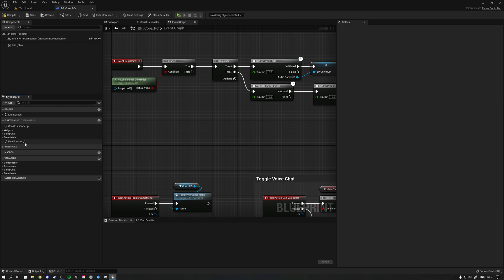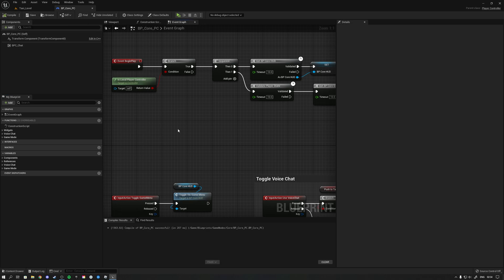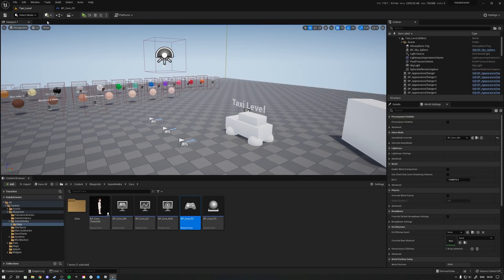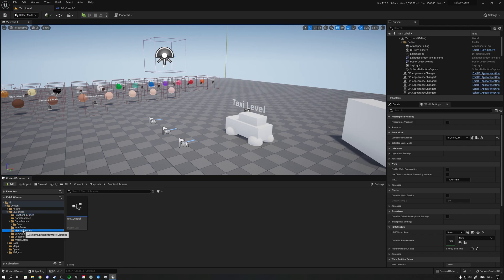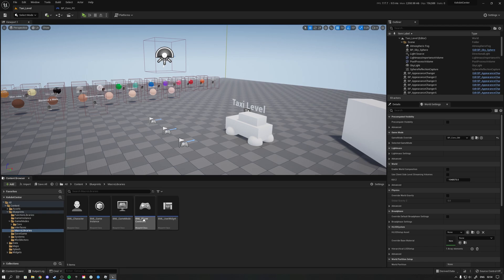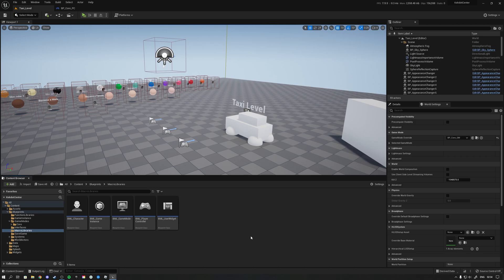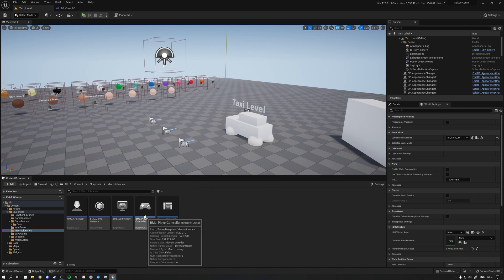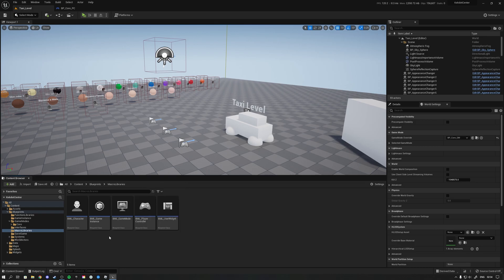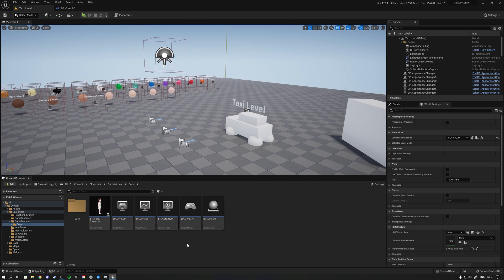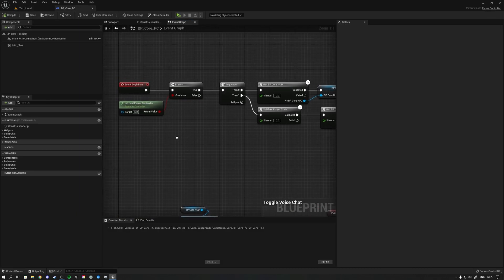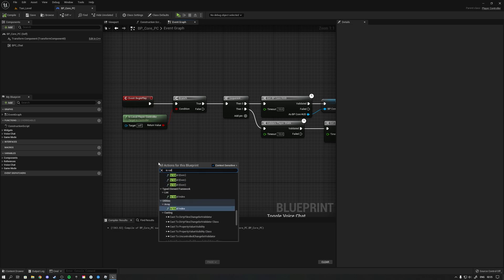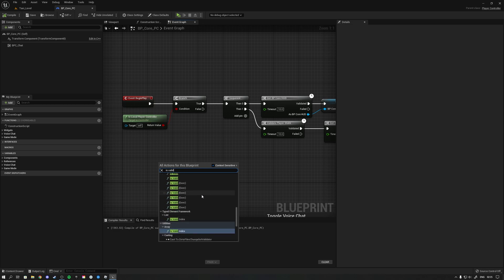Now that we understand what macros are, we can look at macro libraries, which are super useful. In my previous video I explained function libraries, but here we're talking about macro libraries. When coding in Unreal Engine you can code functions and macros on a per-class basis. But if you're working with completely different classes — for example, different player controllers — you'd have to copy-paste macros, which you want to avoid. Without knowing it, you've actually already been using macro libraries. If you type 'is valid,' that node is actually a macro.